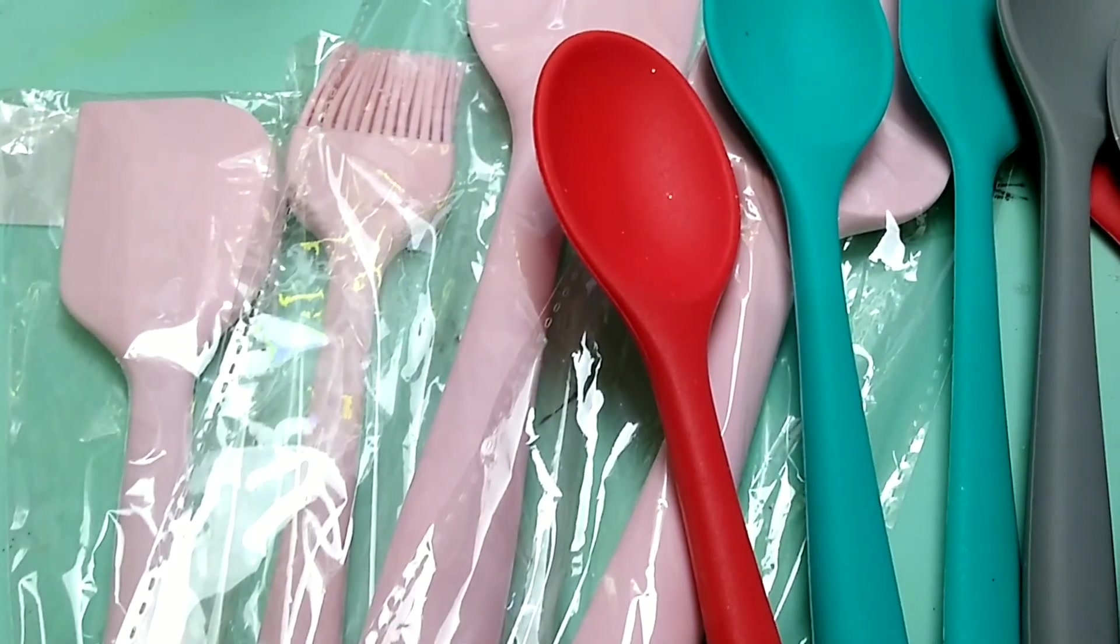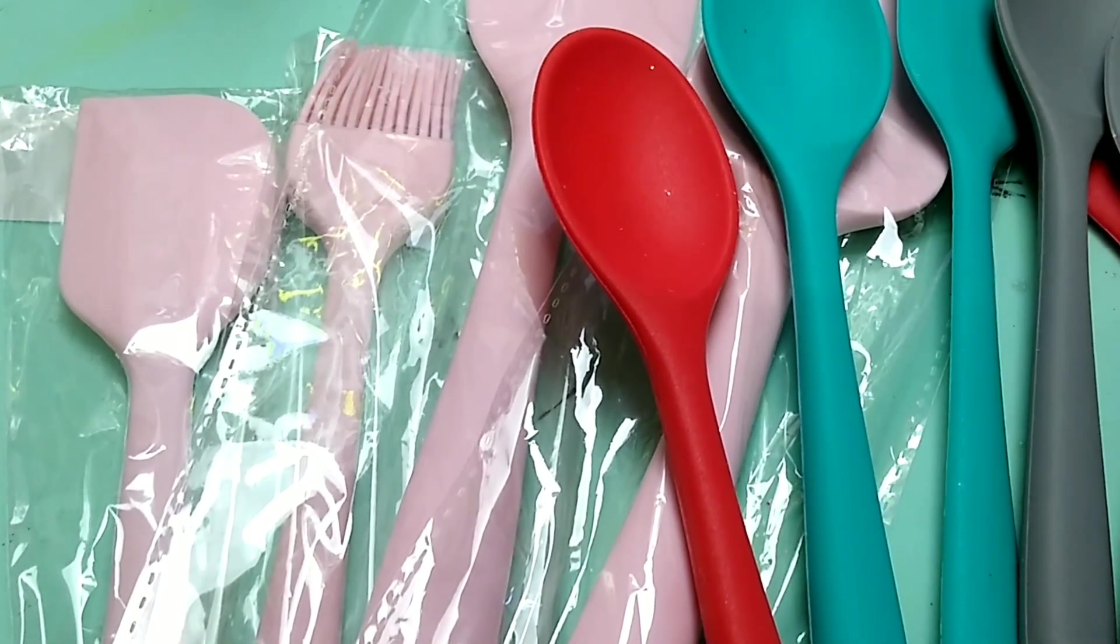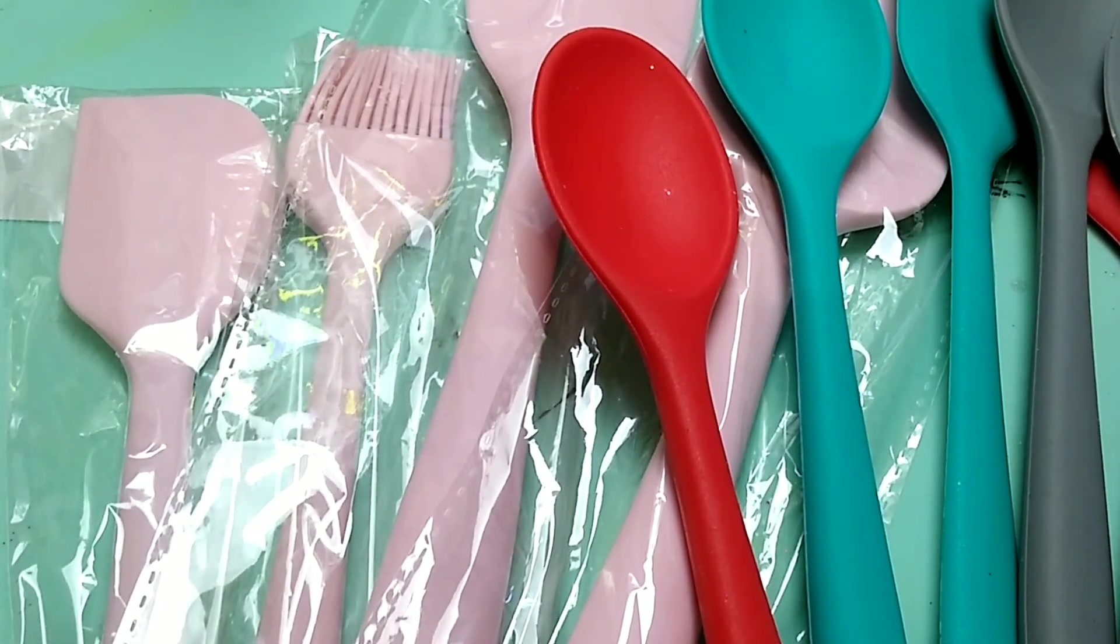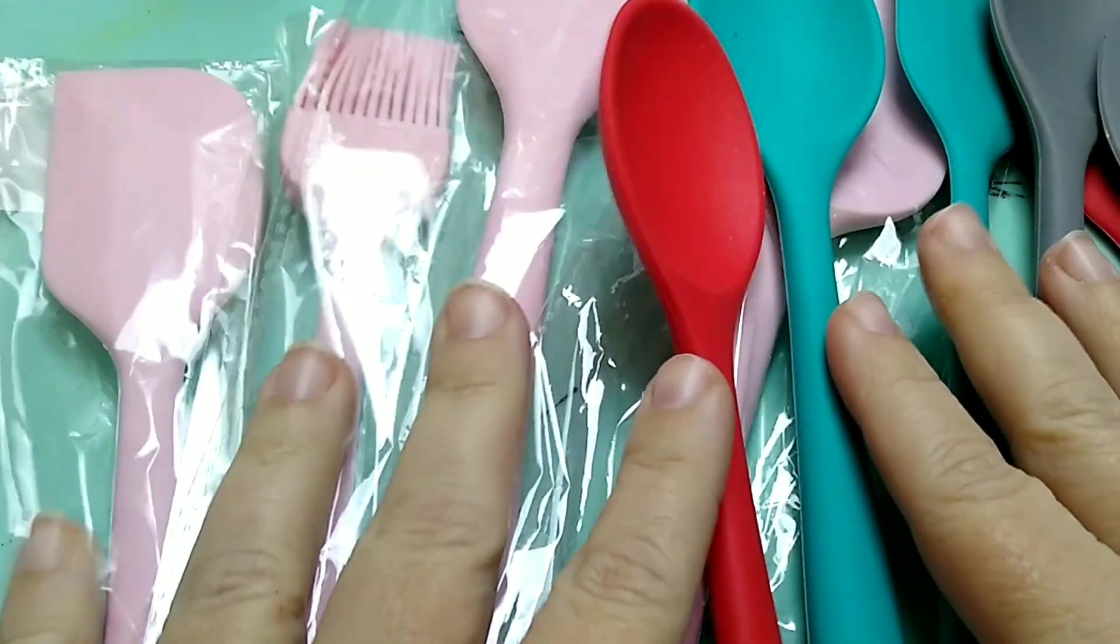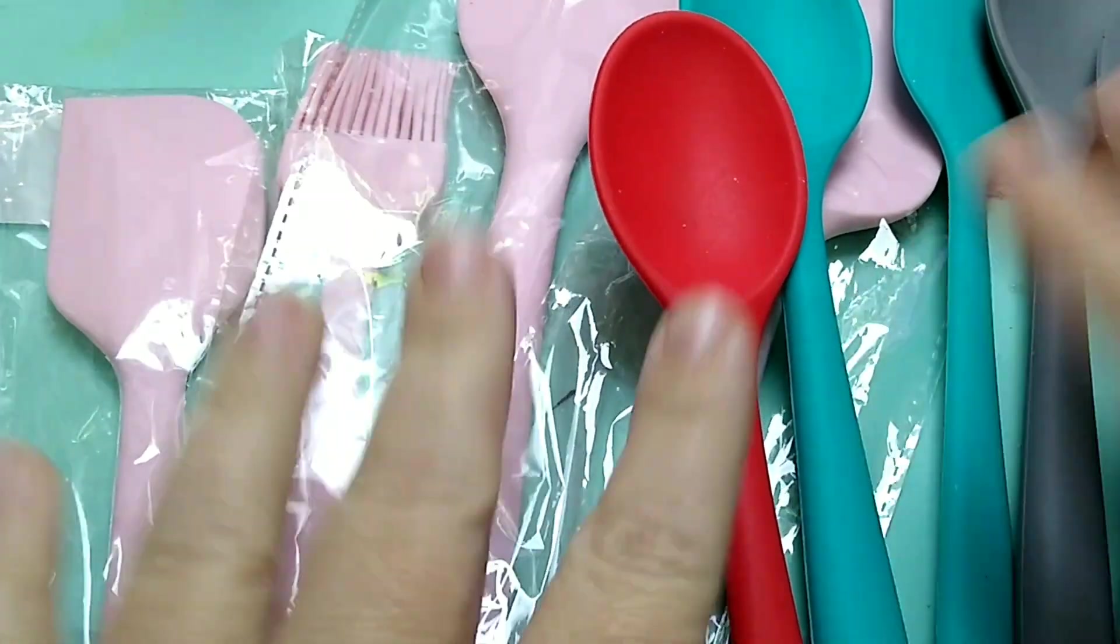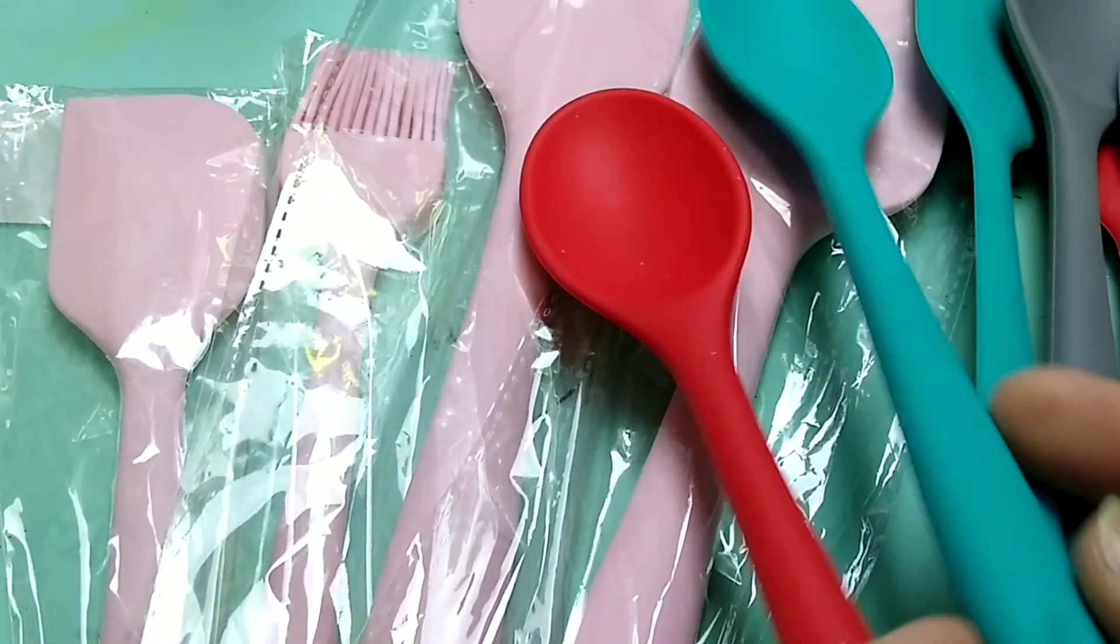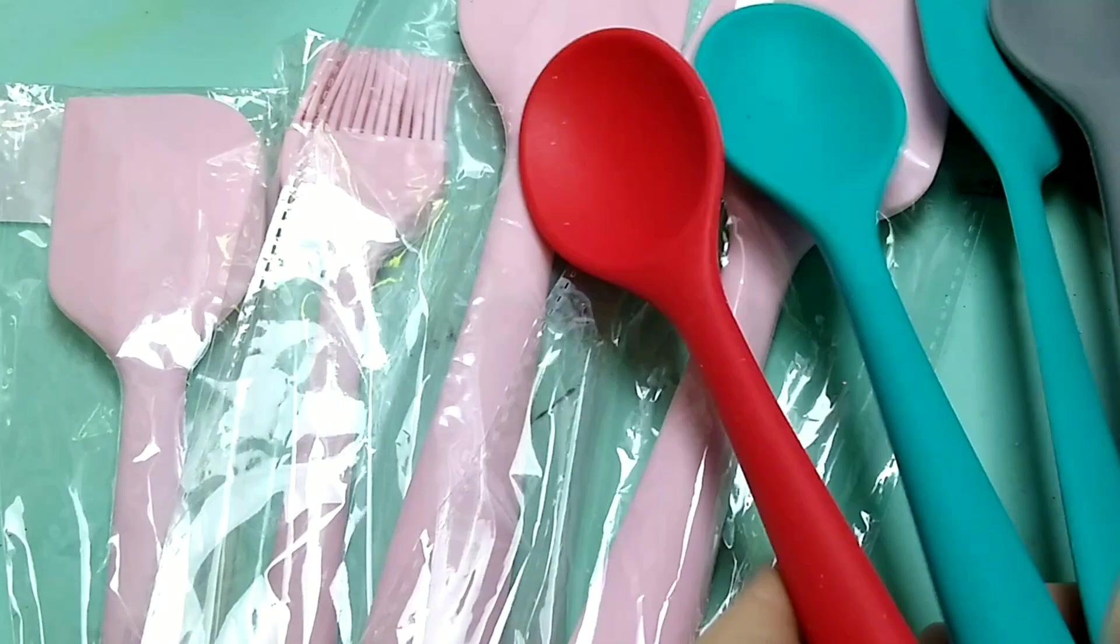Hey guys, welcome back to Fresen Bell. Today's project, I am making some last minute Christmas gifts and these are some silicone bakeware spoons, spatulas, etc.